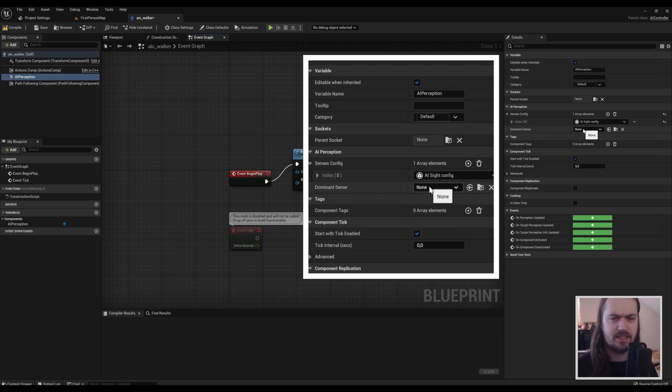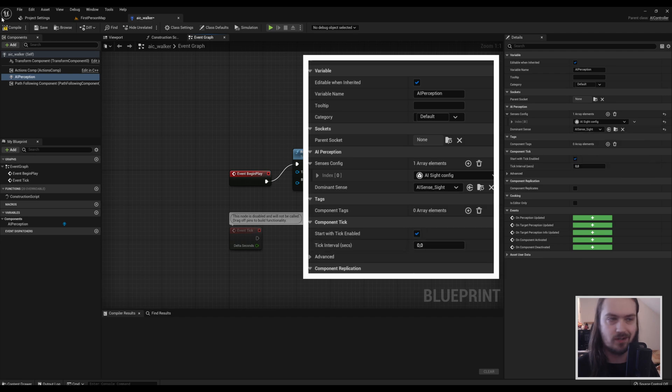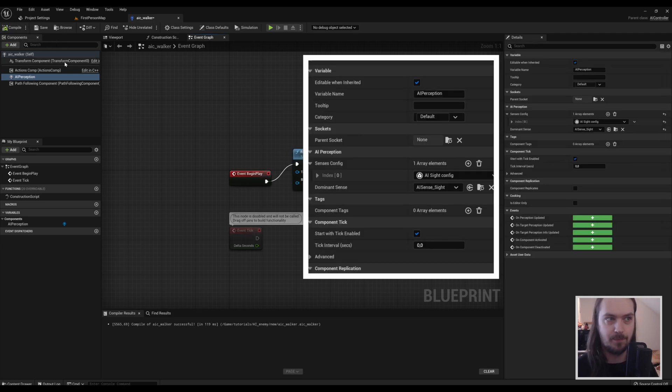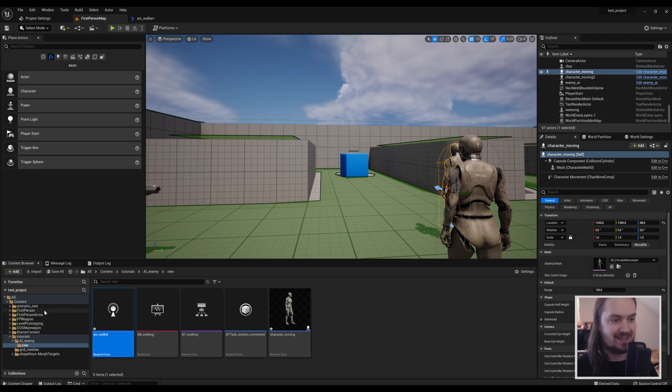You can also set a dominant sense. I think this only comes into play if you have multiple senses, but you might as well just set it to sight so that nothing weird happens.